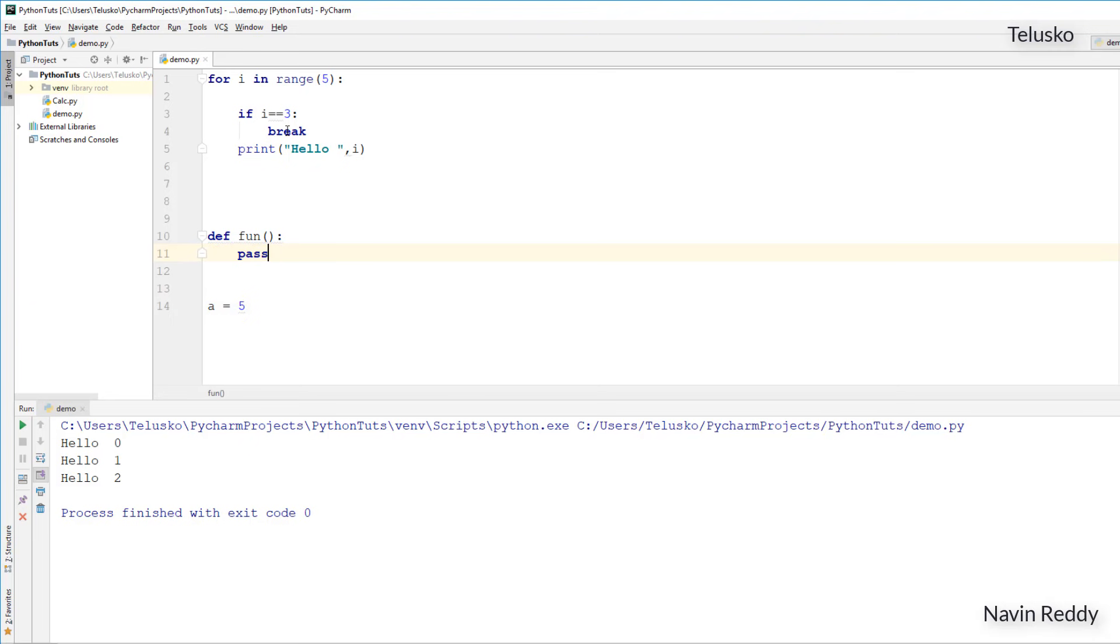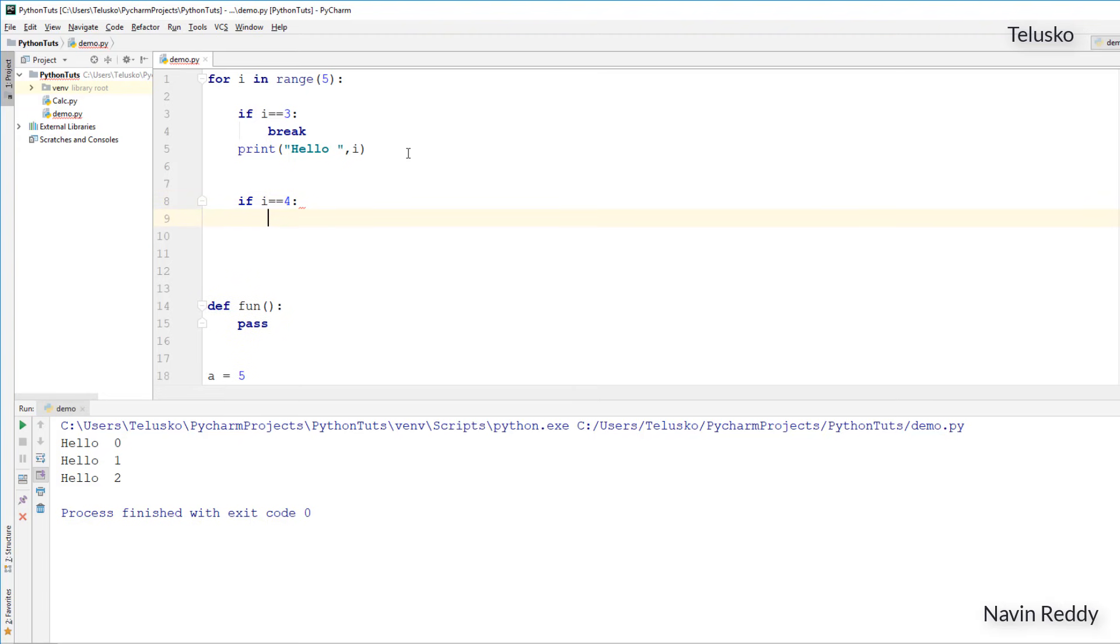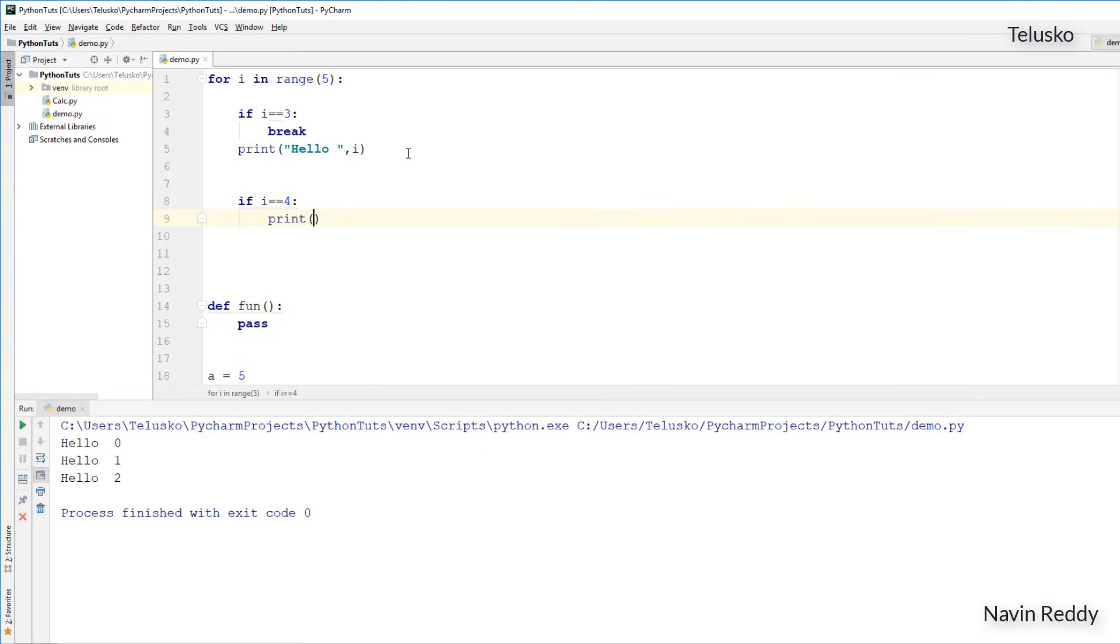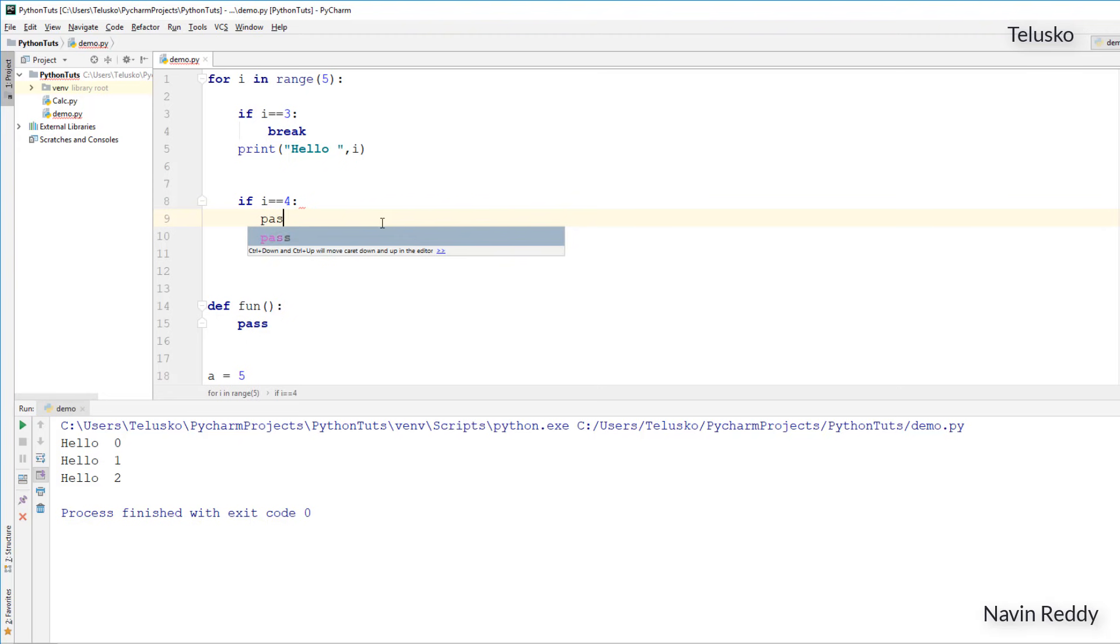The same goes for if condition. In this for loop, if you specify a condition if, and you will say if i is equal to 4, maybe I want to print bye at the end. But when you're not sure what you want to print, you just want to keep that condition, but you don't know what to print. You will simply say pass, maybe you'll type this statement later.